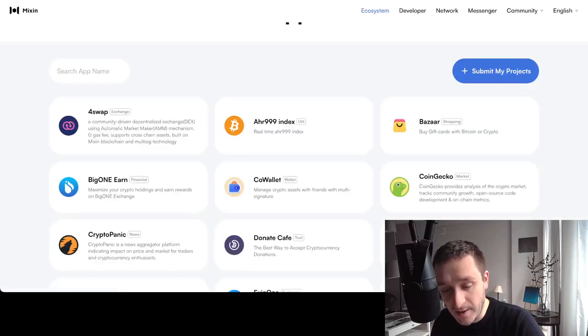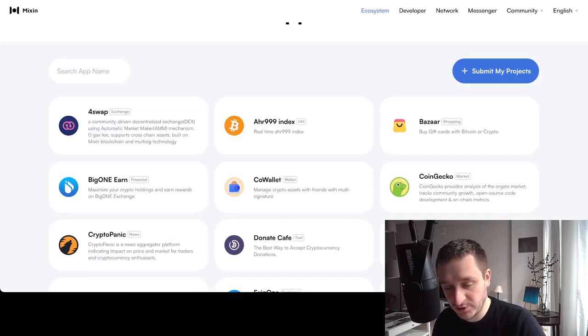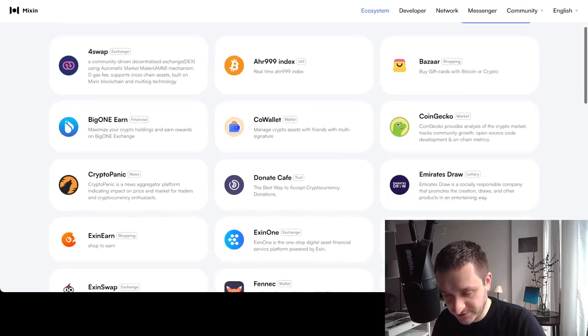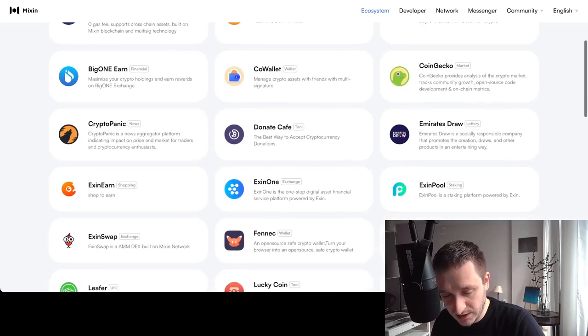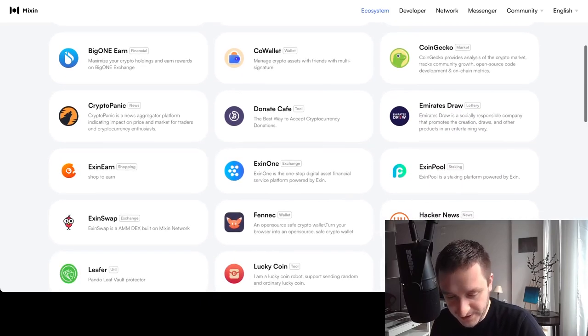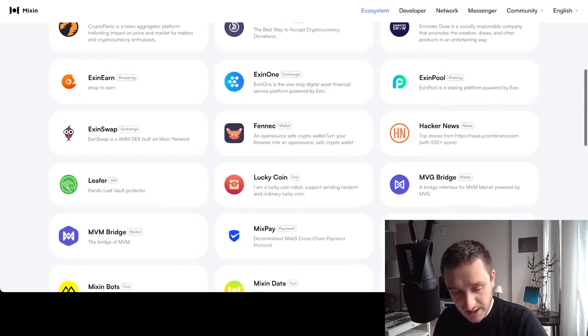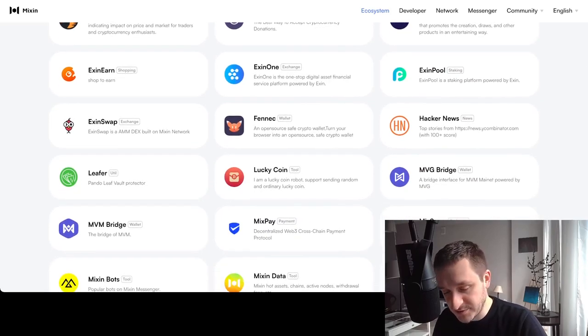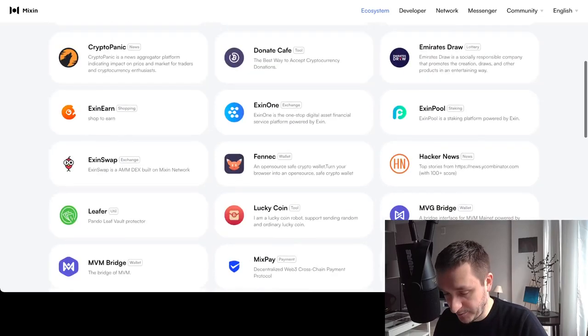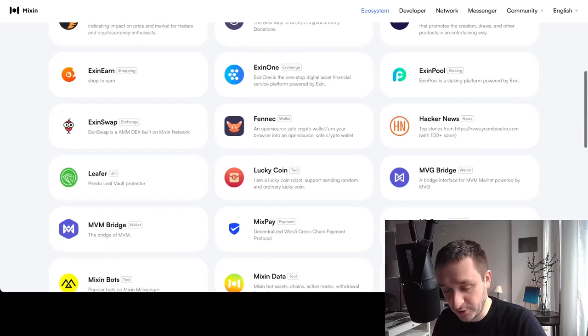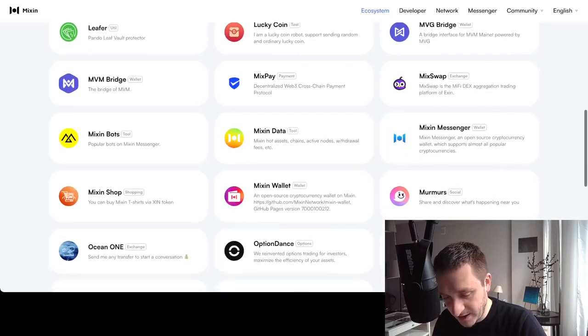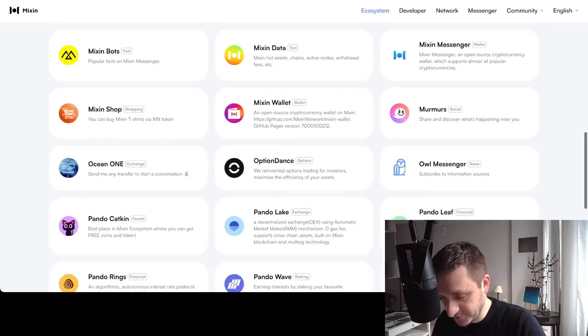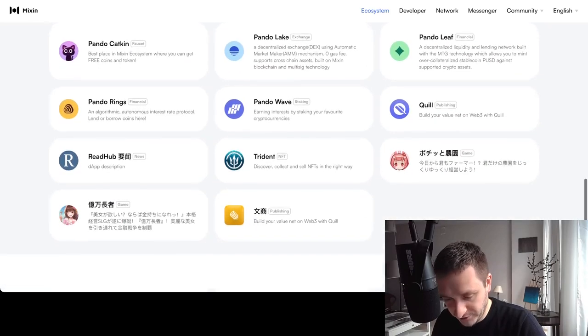But let's first jump into different applications. Apart from the two main ones, 4swap and Pando, you have a bunch of other applications listed as well, basically used to either swap—so different DEXes, different DeFi protocols—but also bridges, shop to earn, different apps that might be useful on the web3 journey.